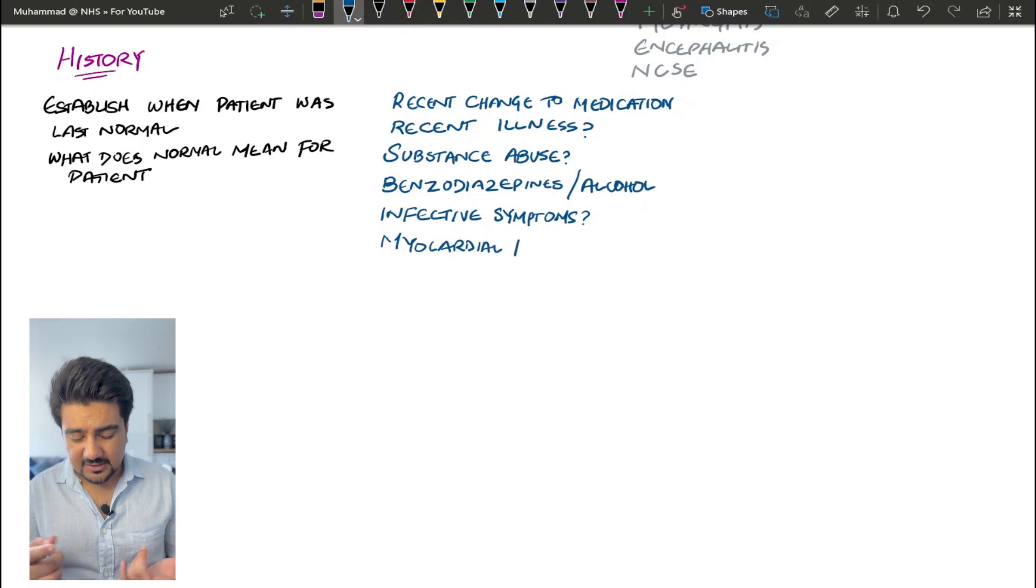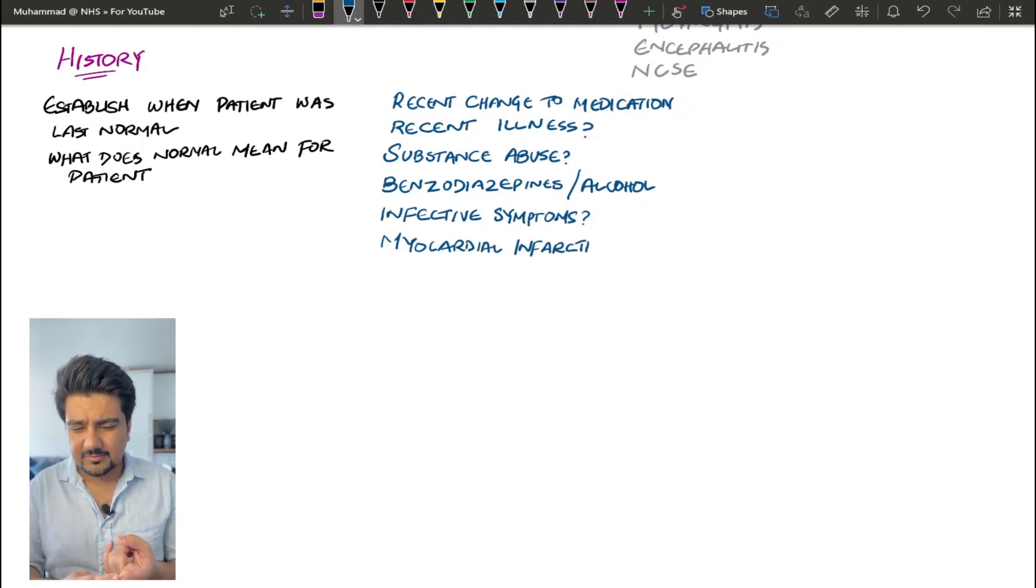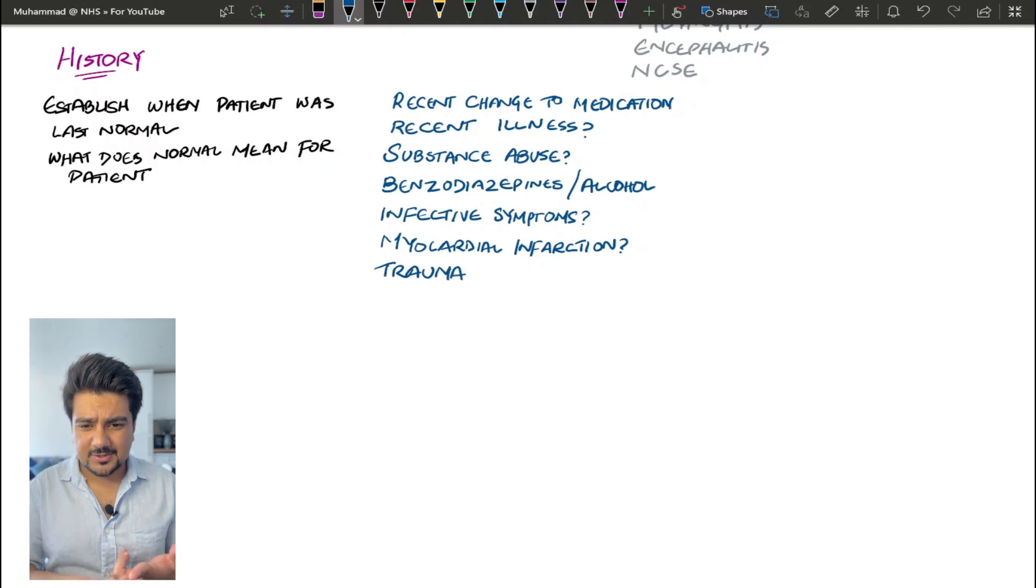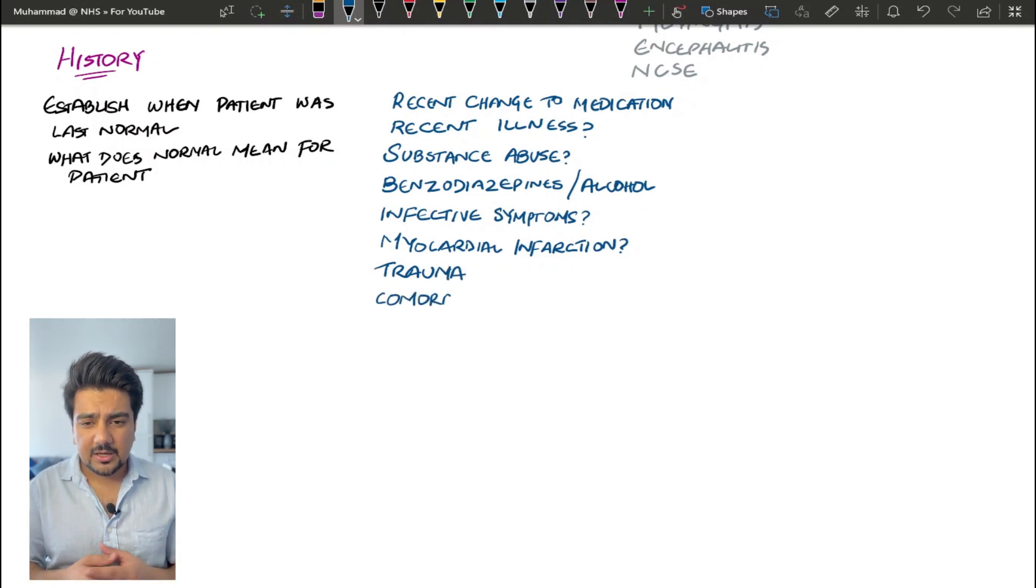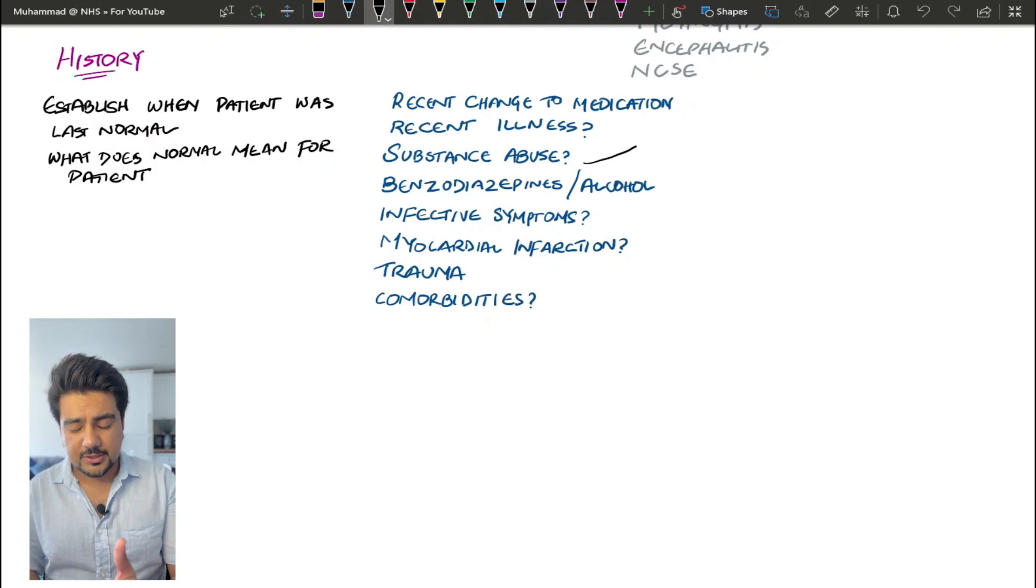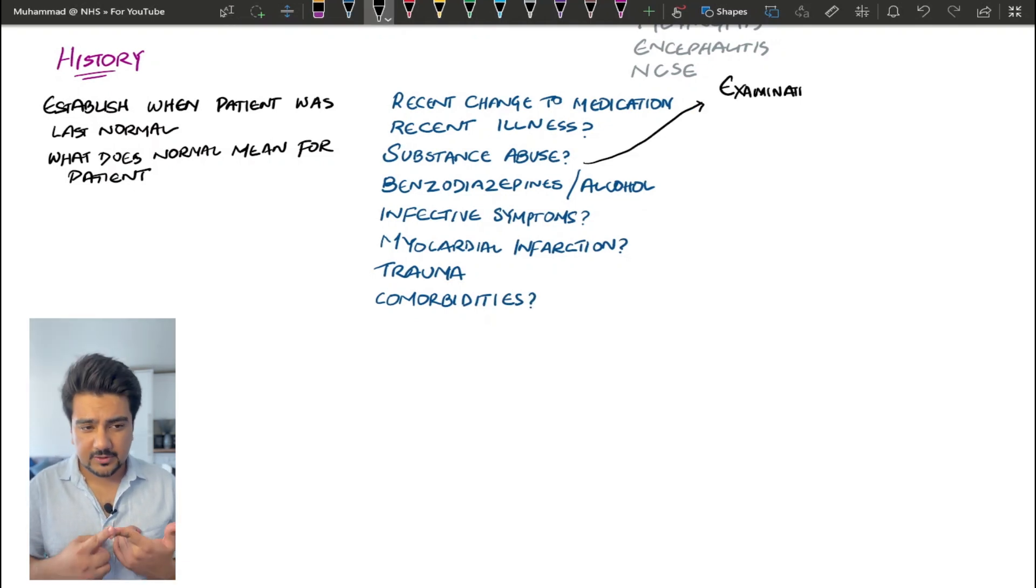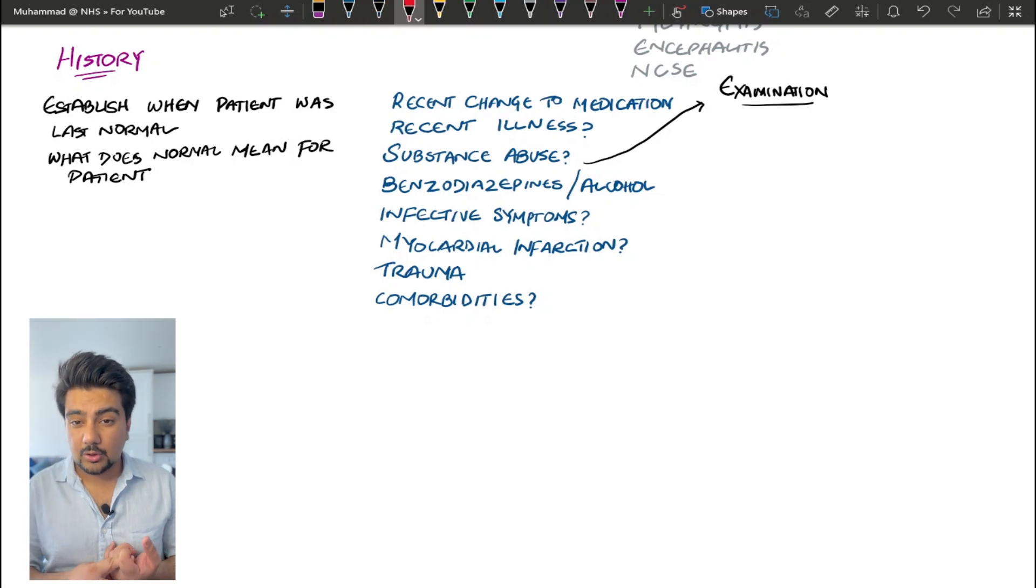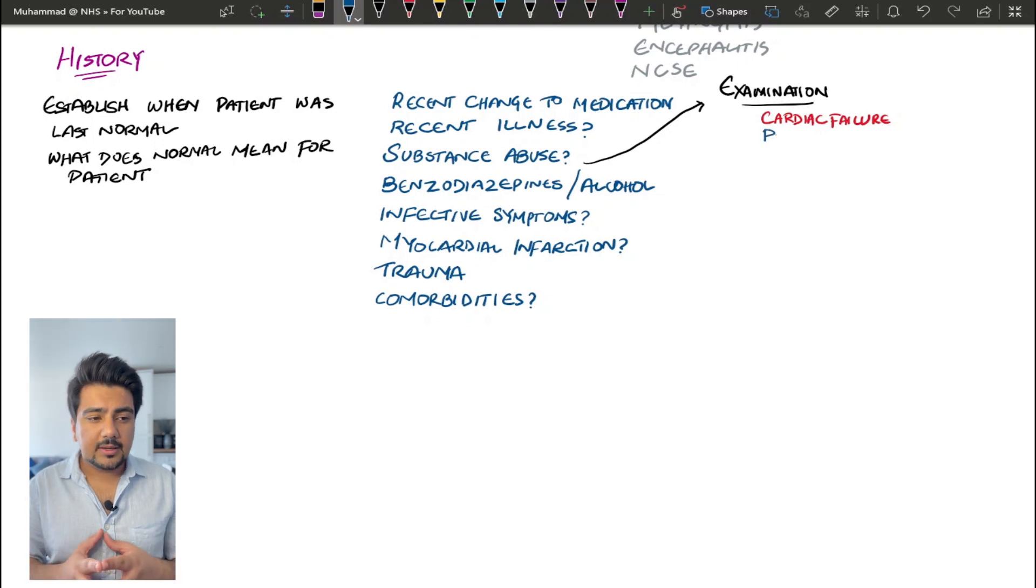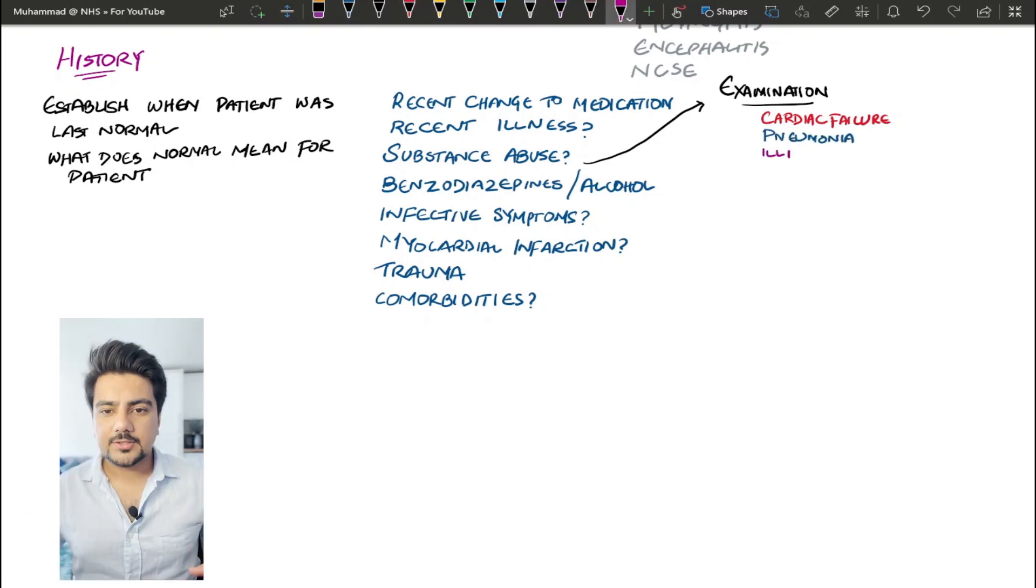Has the patient been taking any alcohol or any benzodiazepines? Does the patient have any infective symptoms? Tired, vomiting, diarrhea, urinary tract infection symptoms, respiratory tract infection symptoms, fever, of course. And then you move on to patients who have sustained trauma, because again, pain is another cause for confusion. You can take a look at their comorbidities. So dementia on top of delirium is another important thing. So those are the things that are important in your history.